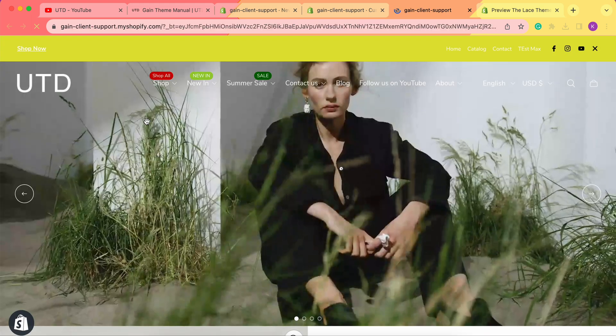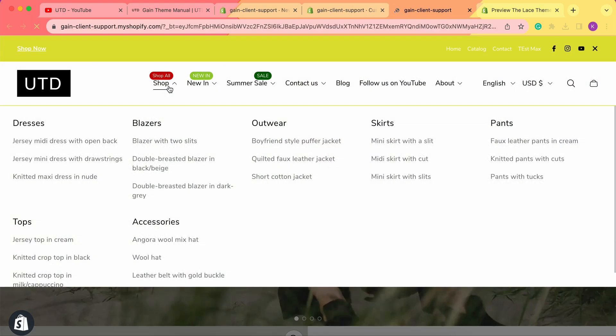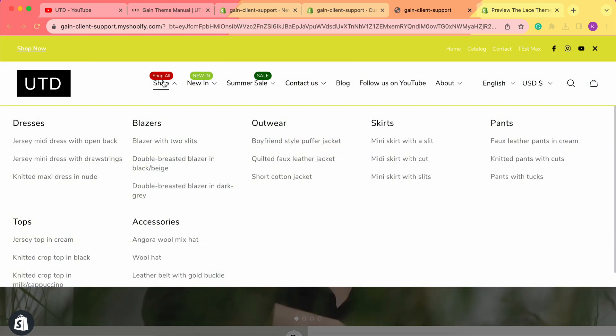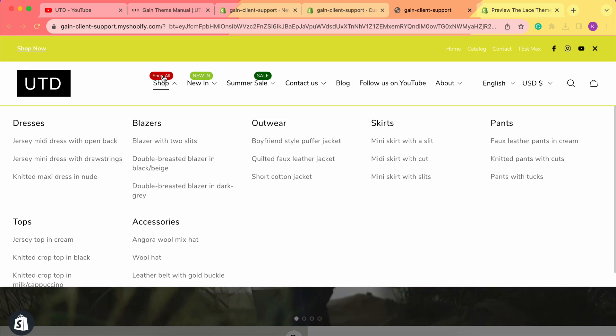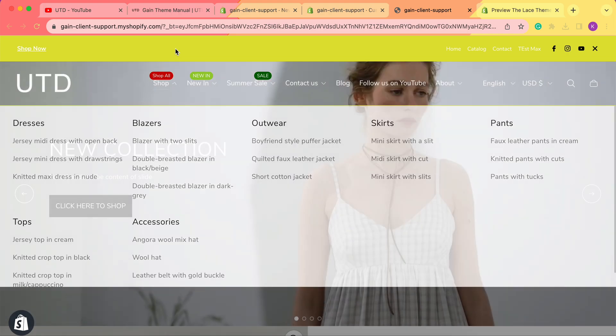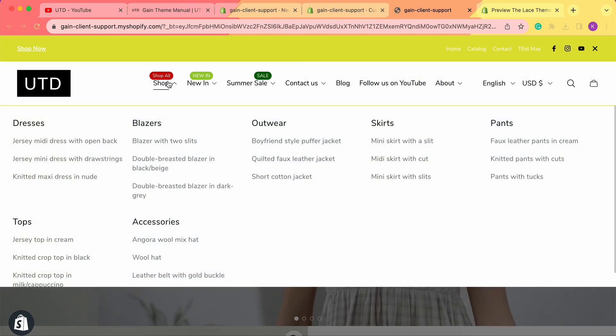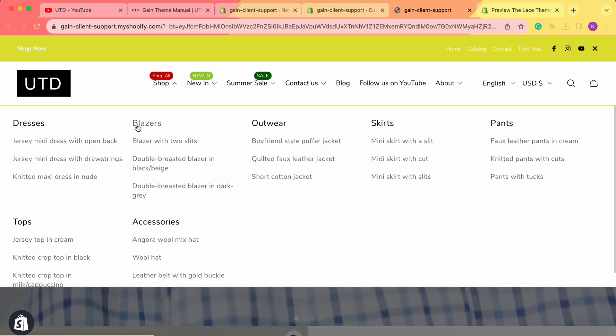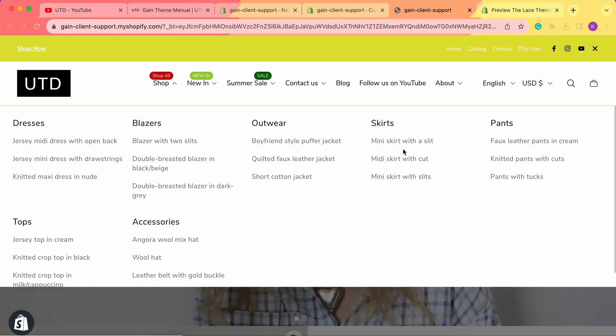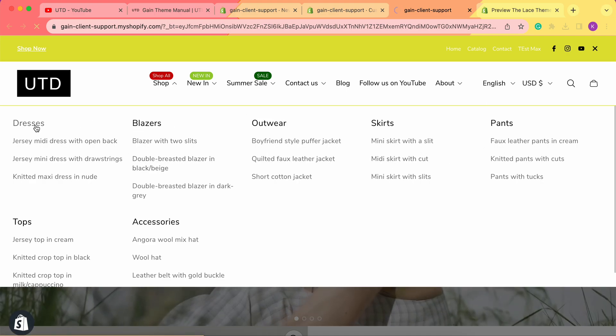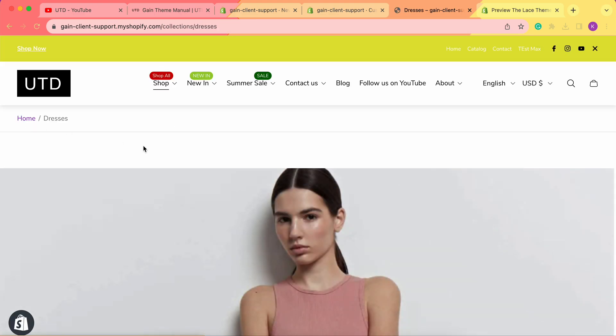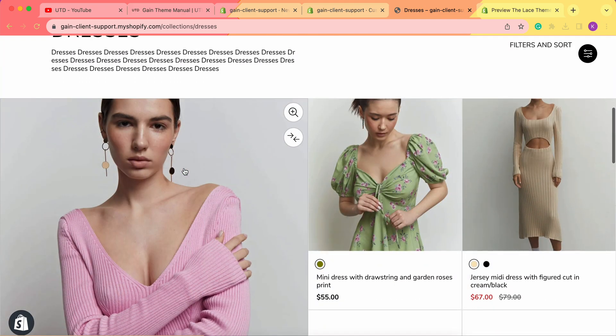Here, as you can see, we see the Shop All badge and the Shop menu. When we hover on it, we see all of these menus. We have Dresses, and by clicking on the name, we get to the collection.